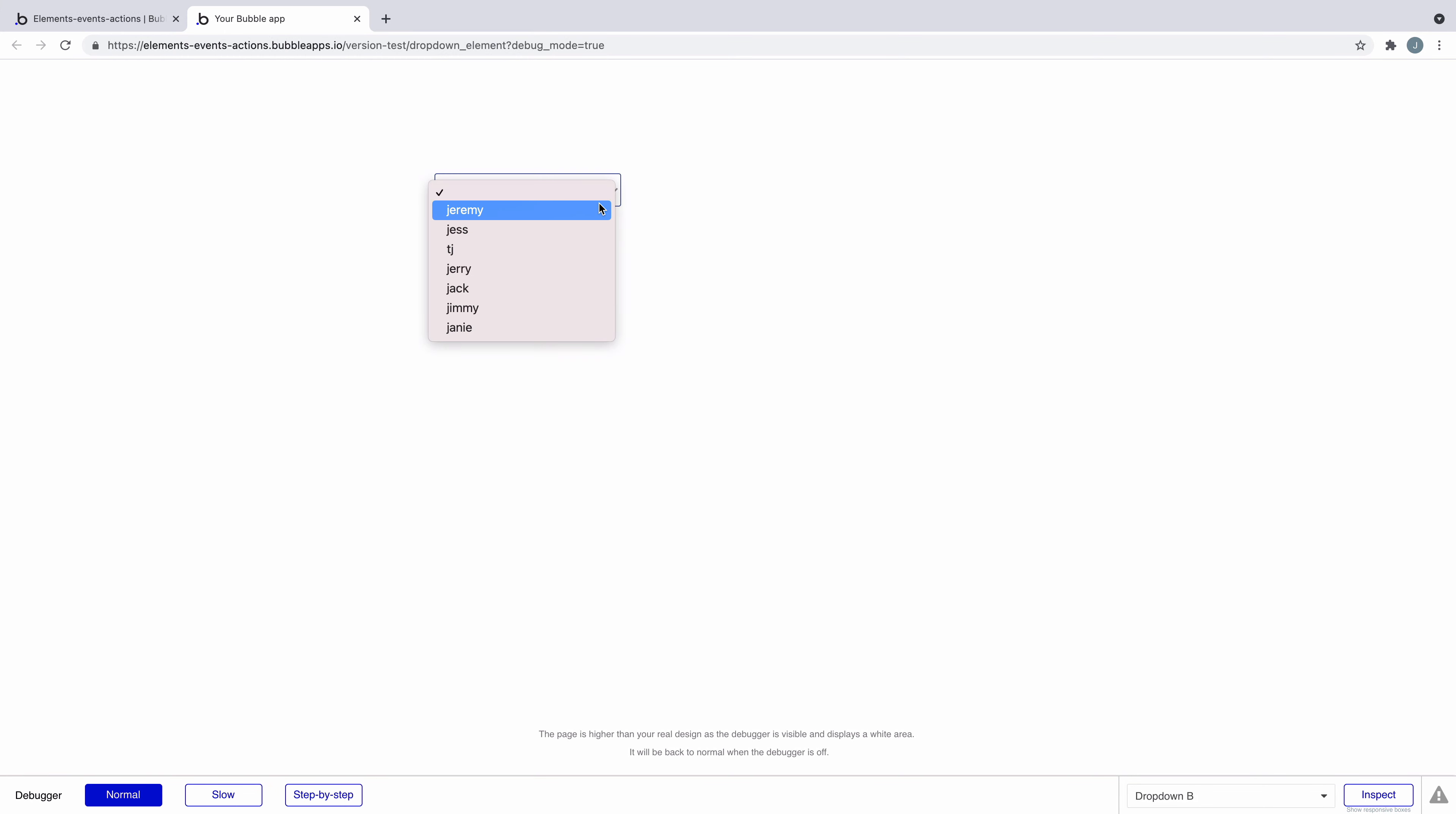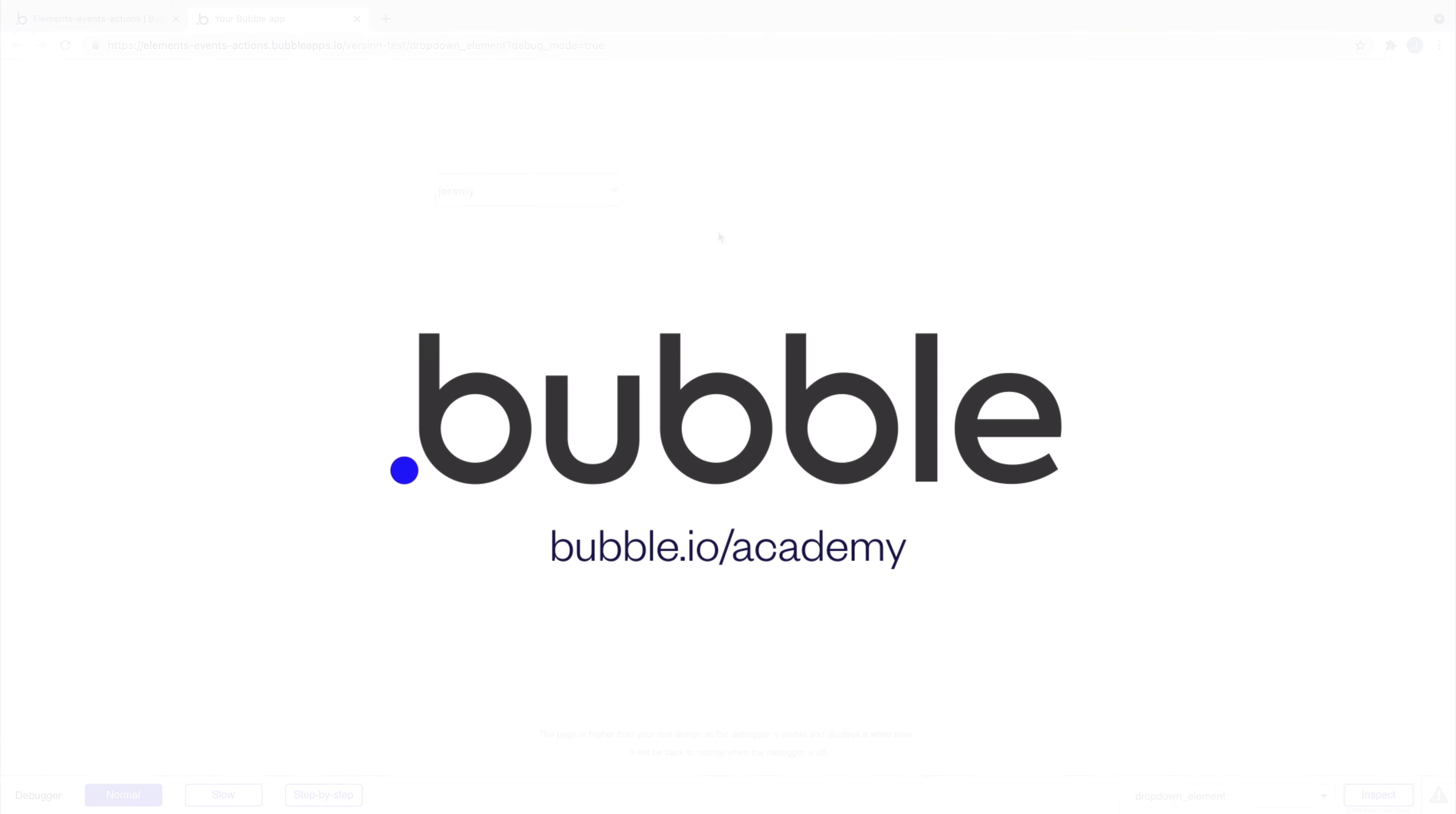Experiment more by adding your own drop-down element to your app. That's it for this quick tip. For more be sure to check out bubble.io slash Academy.